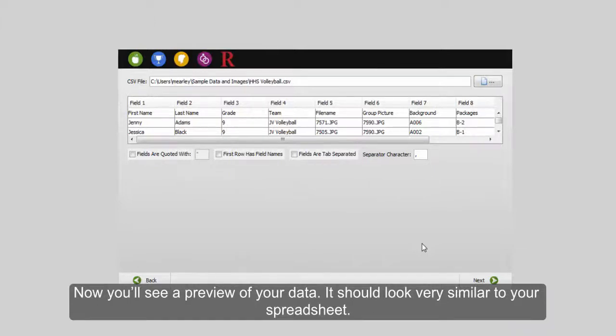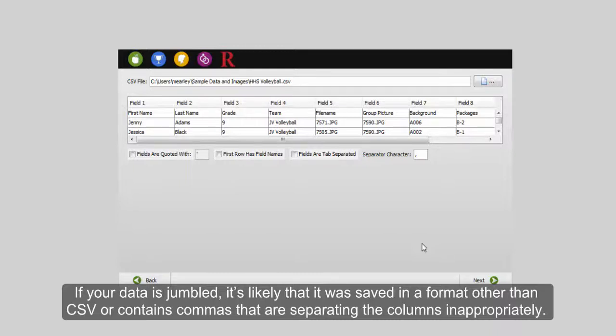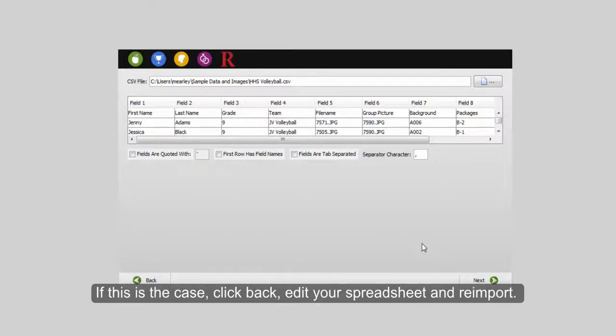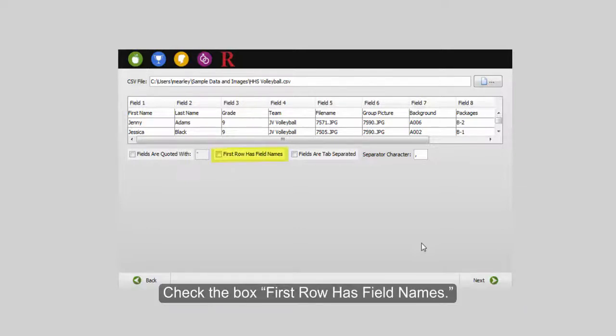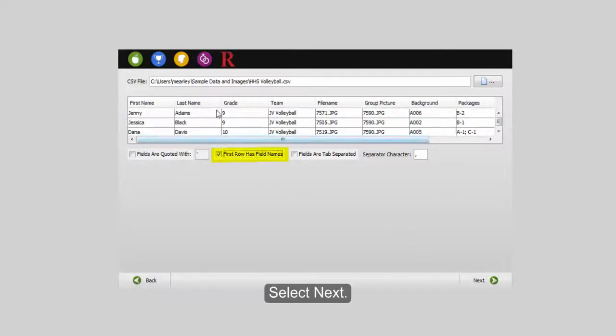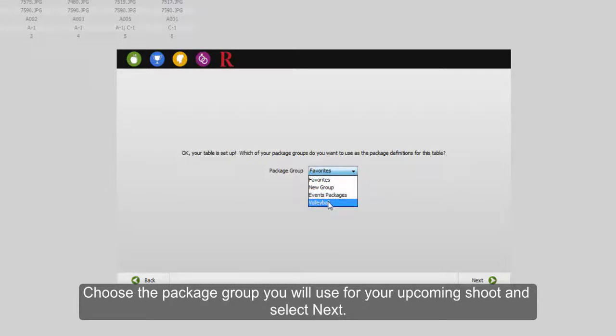Now you'll see a preview of your data. It should look very similar to your spreadsheet. If your data is jumbled, you probably have your spreadsheet saved in a format other than CSV, or it might contain commas that are separating the columns inappropriately. If this is the case, click back, edit your spreadsheet, and reimport. If everything looks good, check the box First Row Has Field Names and select Next.